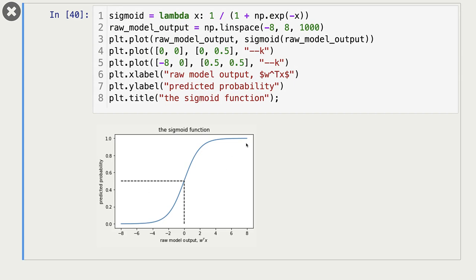Let's look at the sigmoid curve. It looks like an elongated S. On the x-axis we have the raw model output, and on the y-axis we have the predicted probability score. Initially, as we increase the raw model output, the predicted probability score increases very slowly — almost like a constant. Then it starts to change faster, then even faster, then it becomes slow again, and for larger values of raw model output it's so slow it almost looks like a constant again. Note that the threshold of 0 corresponds to a probability score of 0.5. So if the probability score is greater than or equal to 0.5, our hard prediction is positive class; if it is less than 0.5, our hard prediction is negative class.